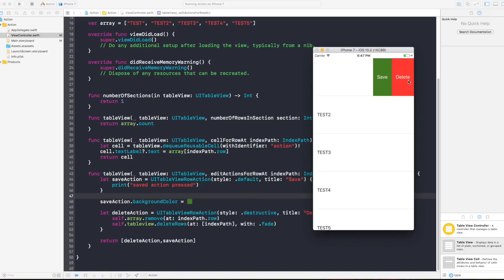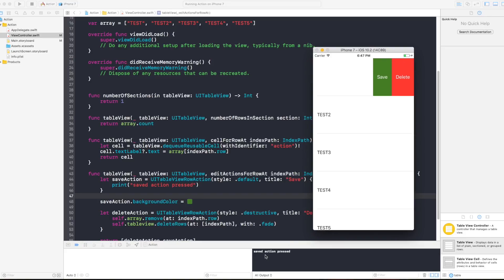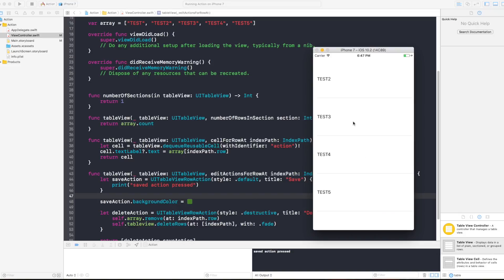And that's why it becomes like this, delete and then save. And by pressing save here you see that saved action pressed got called.